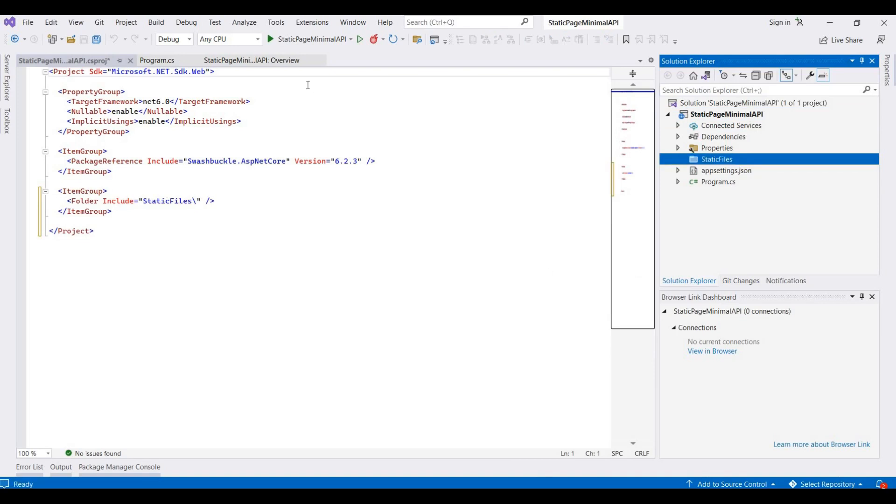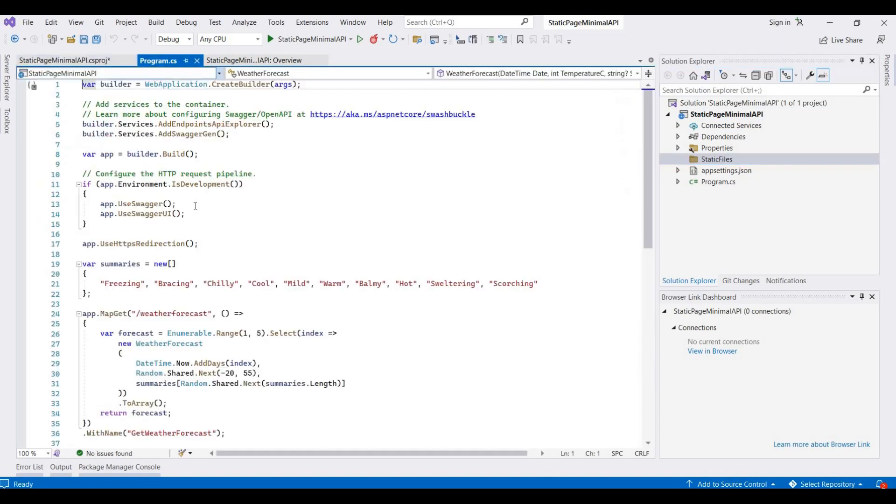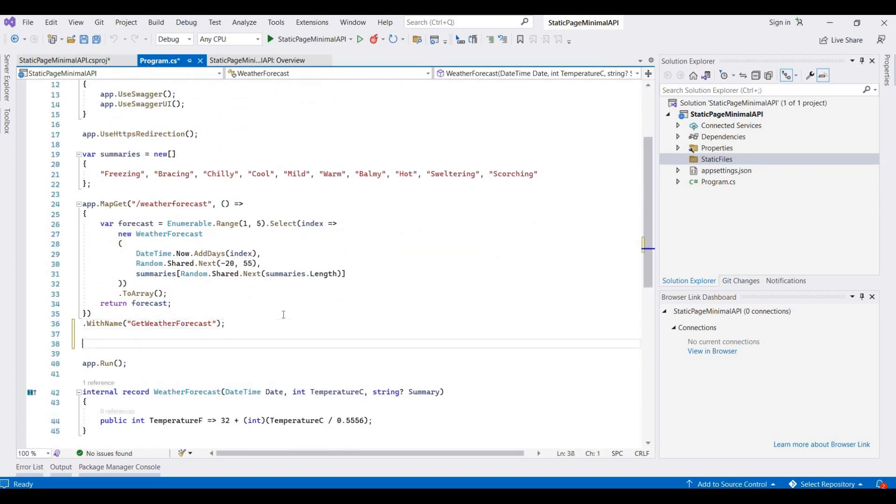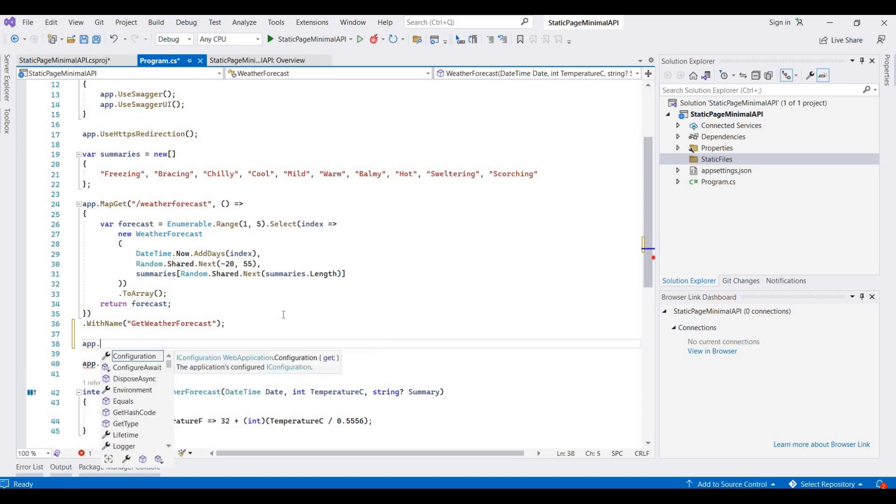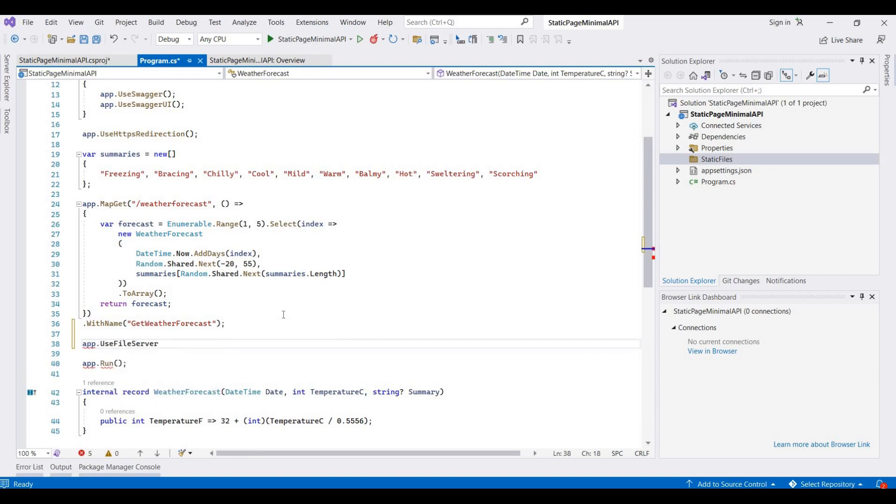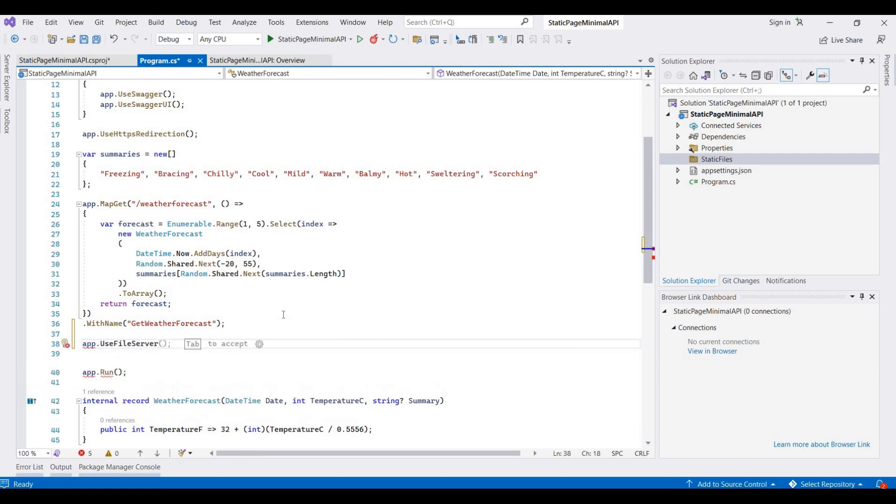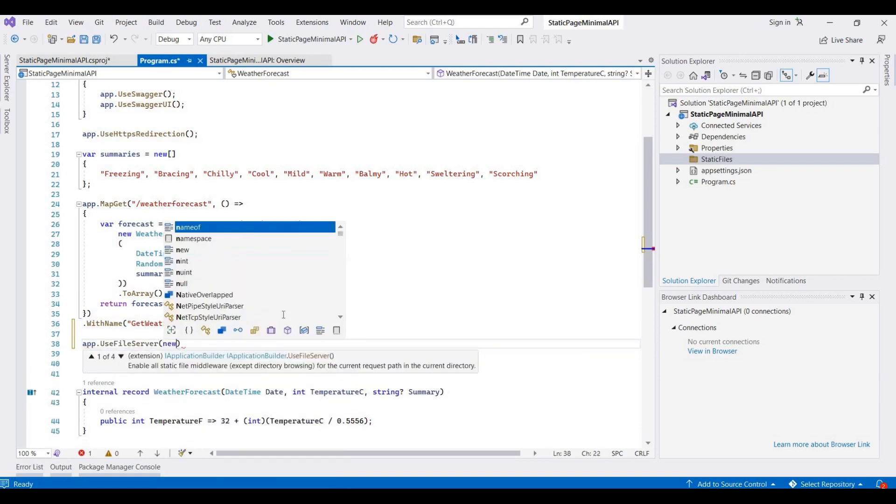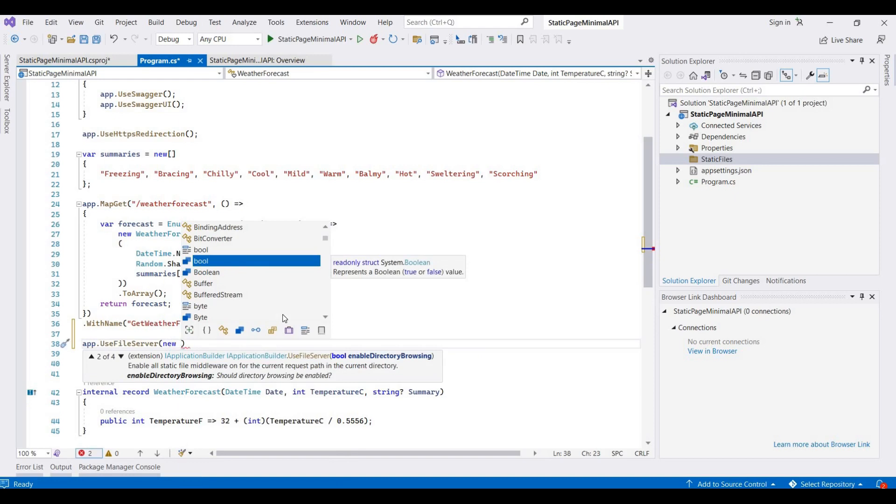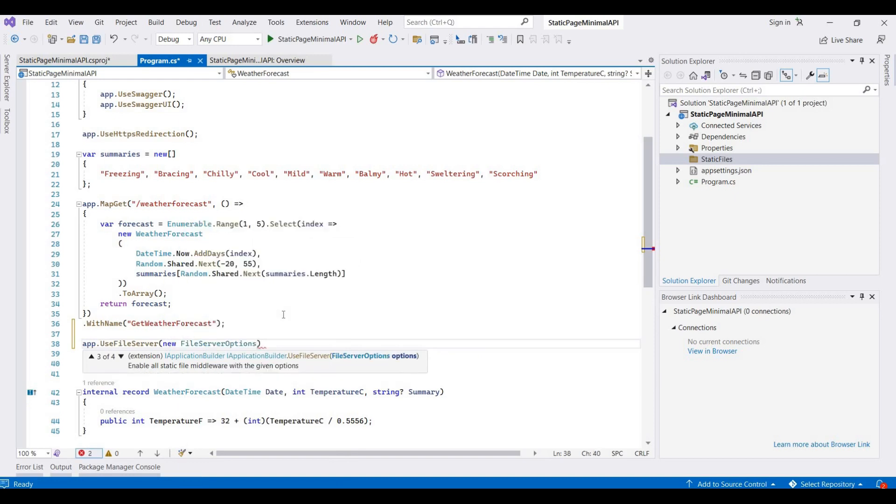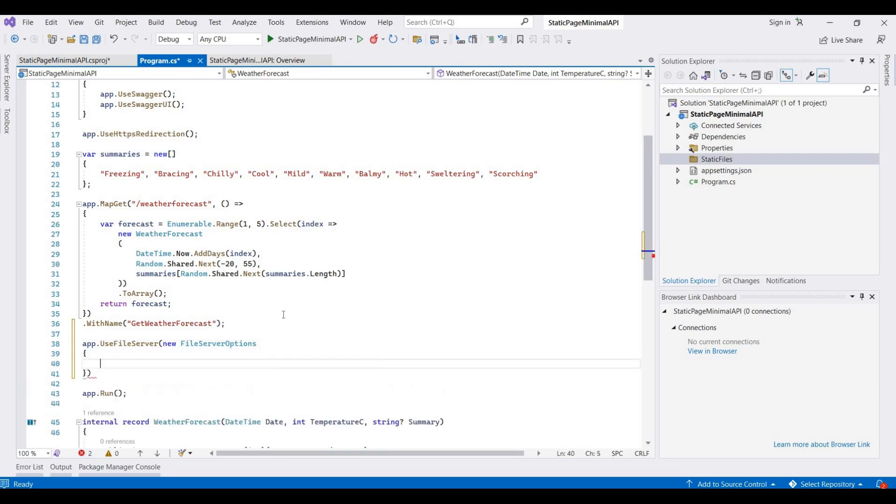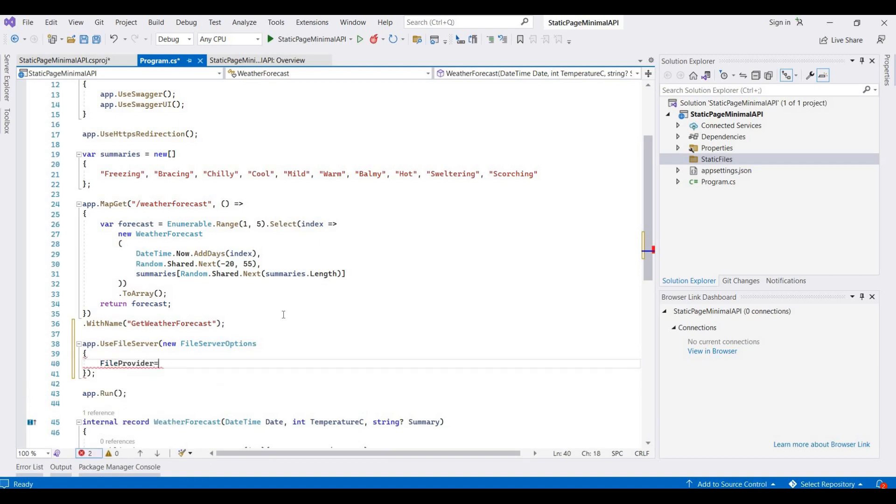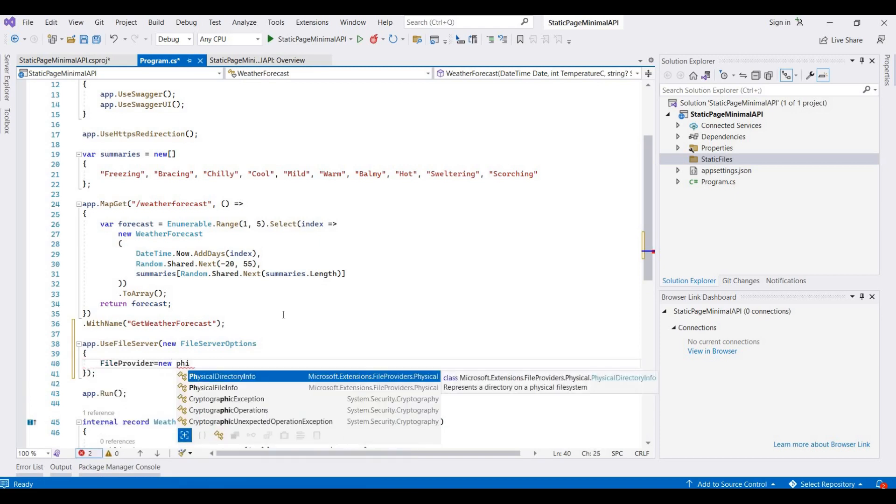Then go to program.cs, and above the app.run we need to add app.UseFileServer, and then new FileServerOptions. And then here the file provider equals new PhysicalFileProvider.